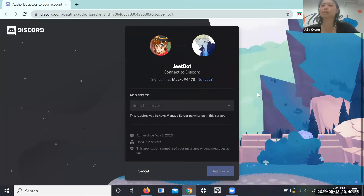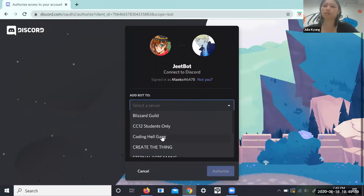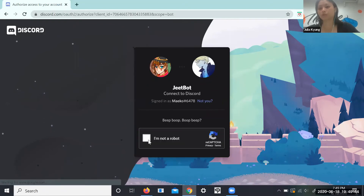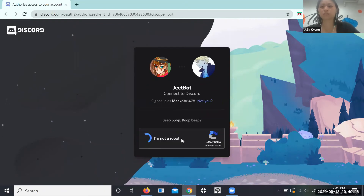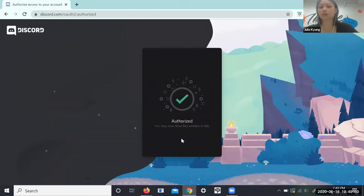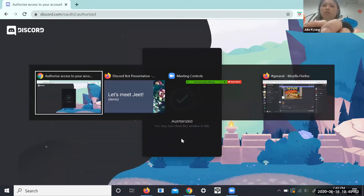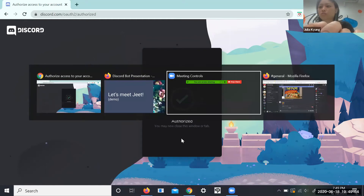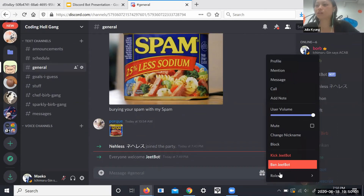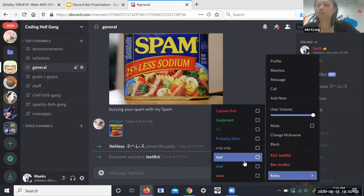Here you're taken to a page where you can see Yeetbot connect to Discord. Which server shall we add him to? Let's add him to the Coding Gang. Authorize — gotta make sure I'm not a robot. Yeet's the robot! Boop boop. And he's been authorized. Let's switch on over, and down here you can see everyone welcoming Yeetbot. Yeetbot is now in the channel.